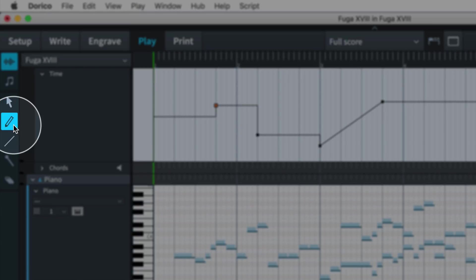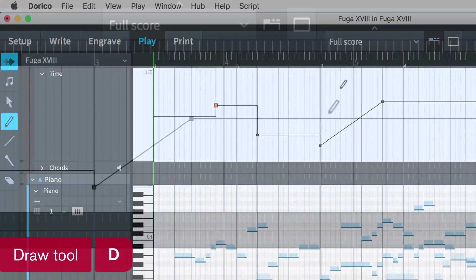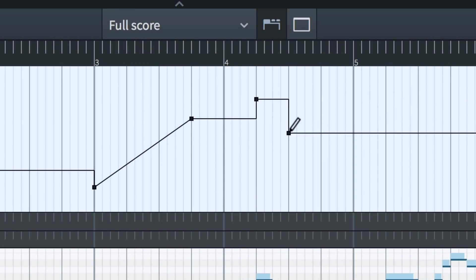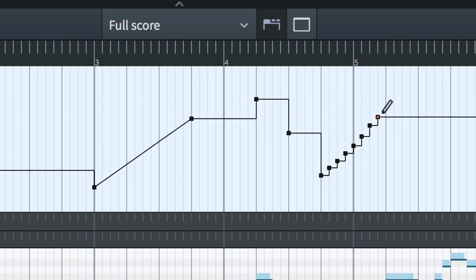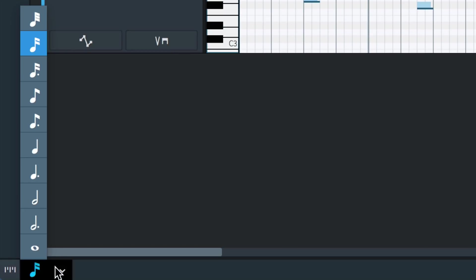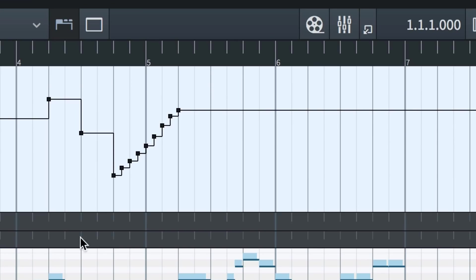Select the draw tool, or press D, and click to insert an immediate tempo change. Clicking and dragging will let you input multiple tempo changes at once. The frequency of created events is tied to the grid resolution.